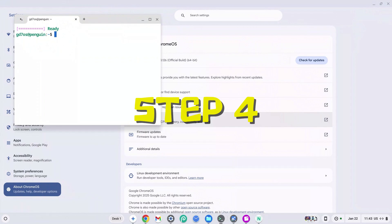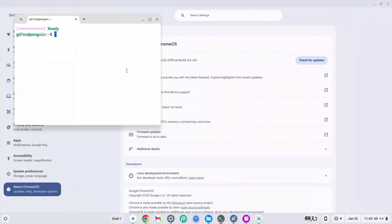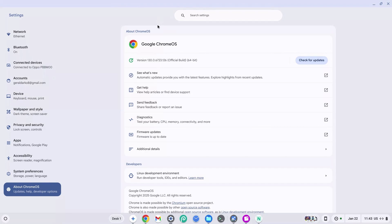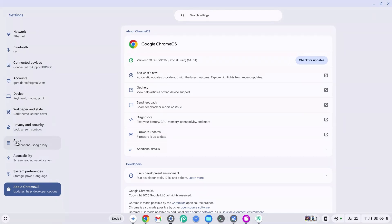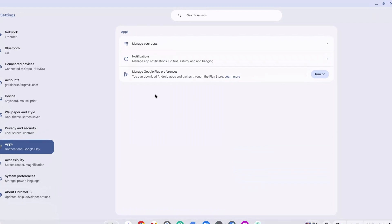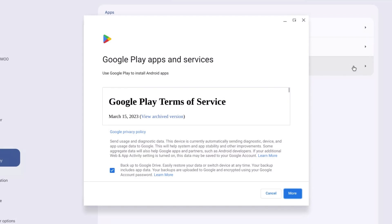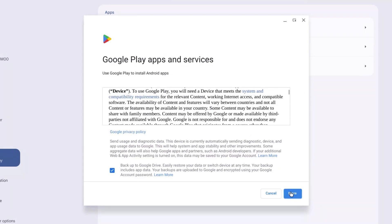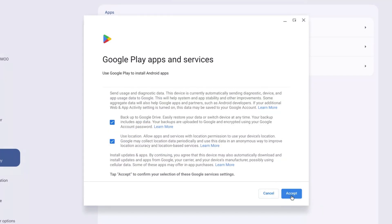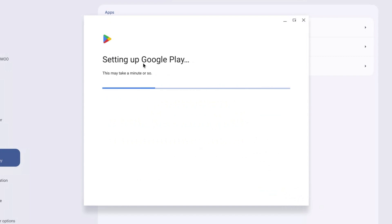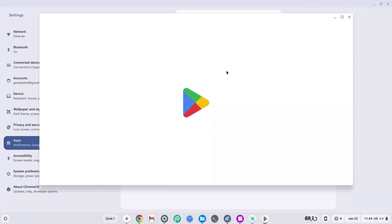How to install an APK on Chromebook. At this point your Linux terminal should have finished downloading, so you can close it for now. Go to Settings, click on 'Apps' on the left-hand side, then click 'Turn On' for 'Manage Google Play Preferences.' If it's already on, it will say 'Remove.' If not, click 'Turn On,' click 'More,' click 'Accept,' and wait for it to finish setting up.